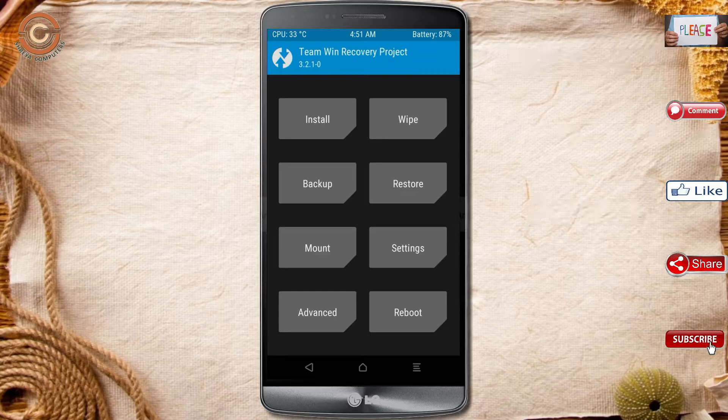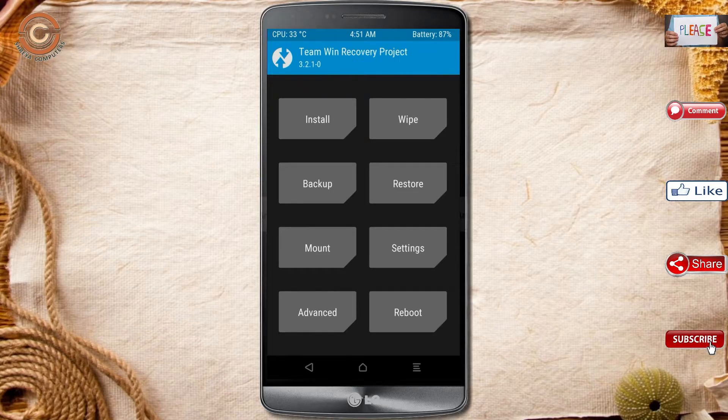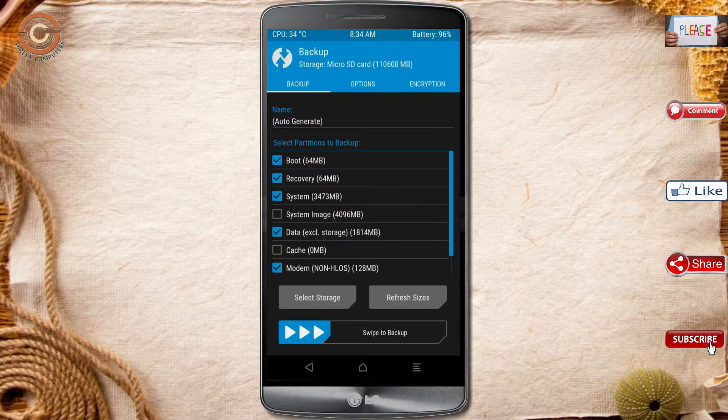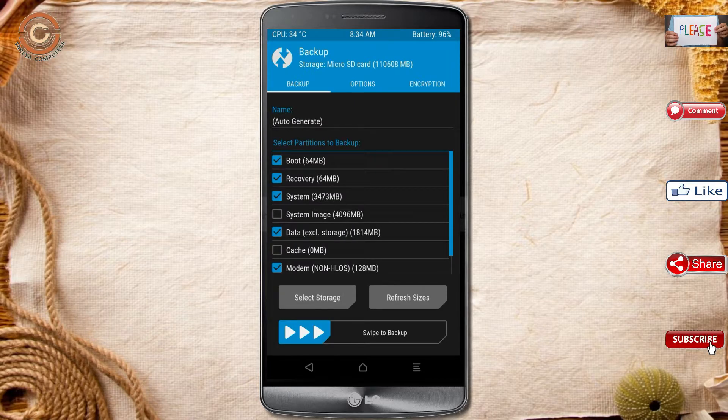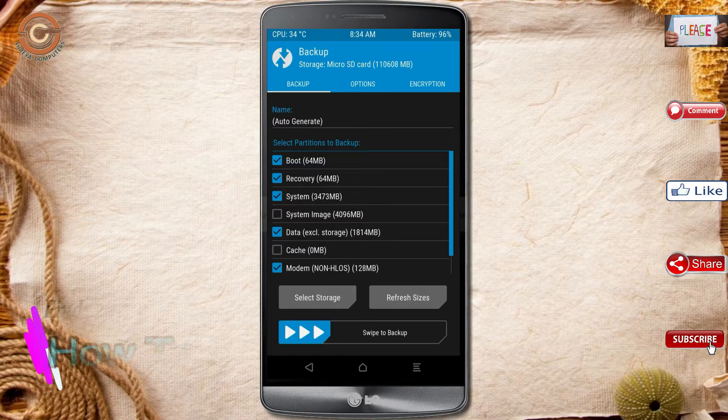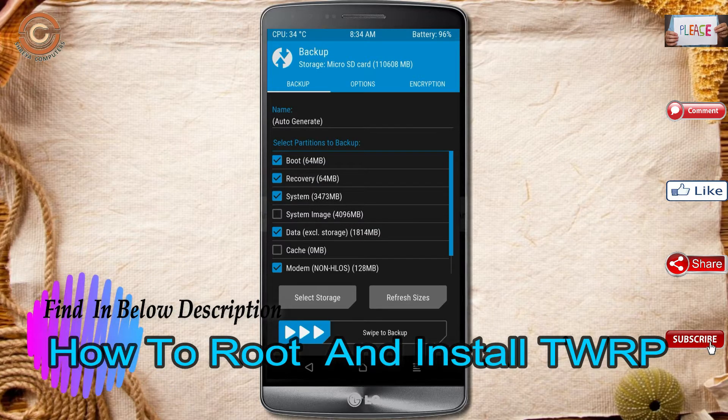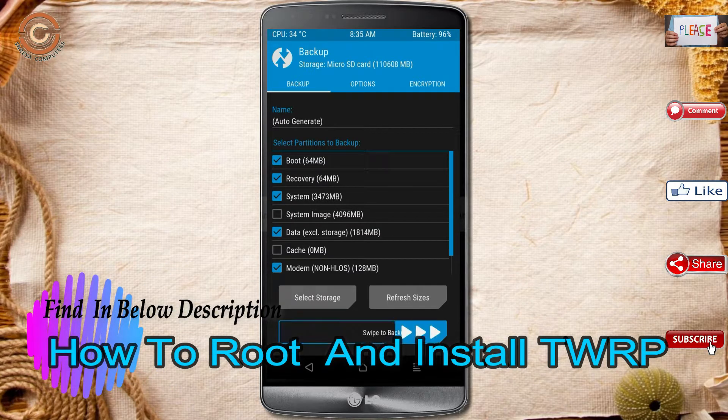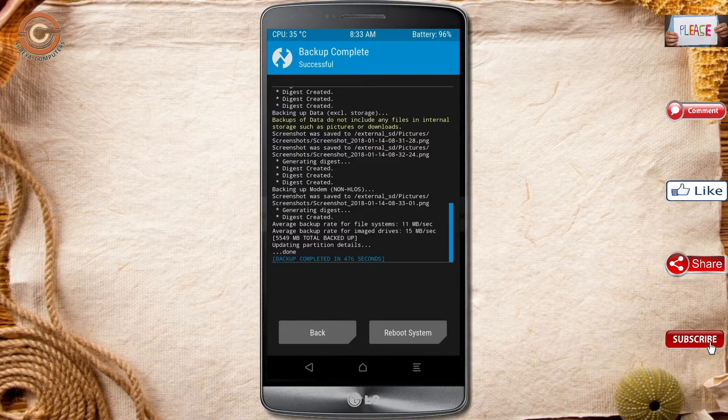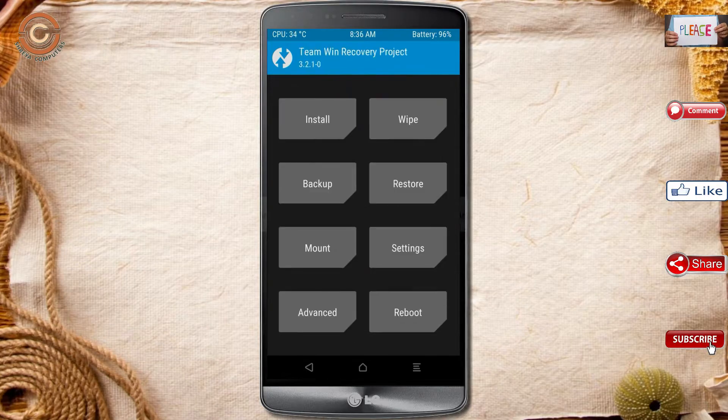Then we have to take a backup before we flash custom ROM. Select backup. We have to choose boot, recovery, system, data, and modem. After selecting this switch, swipe right to confirm. Press on back.